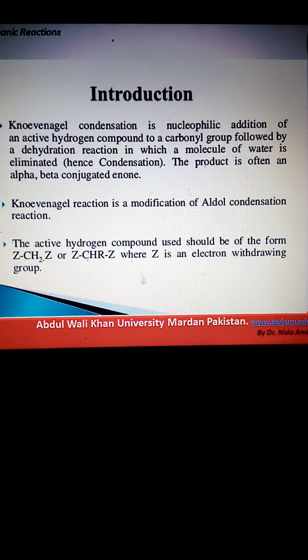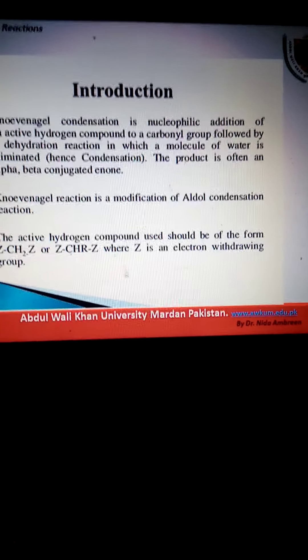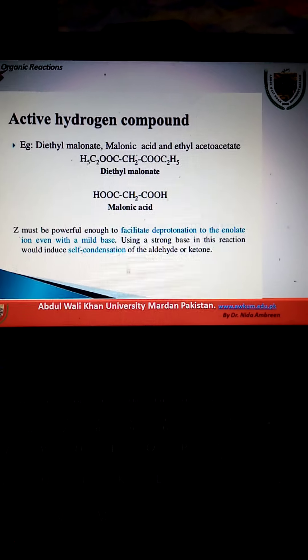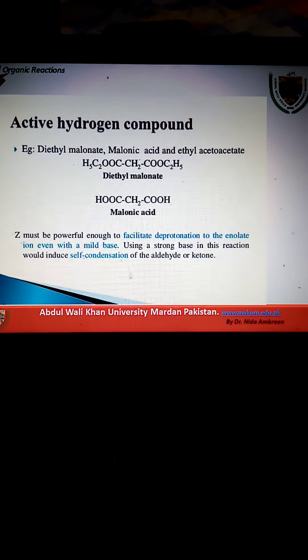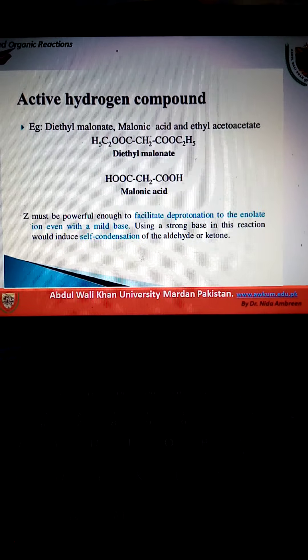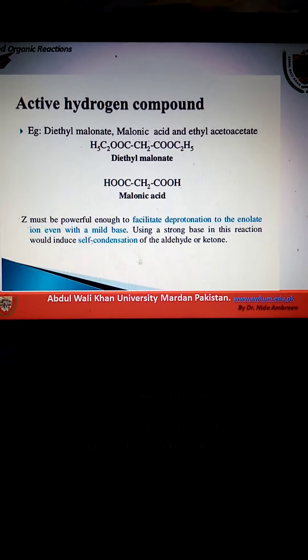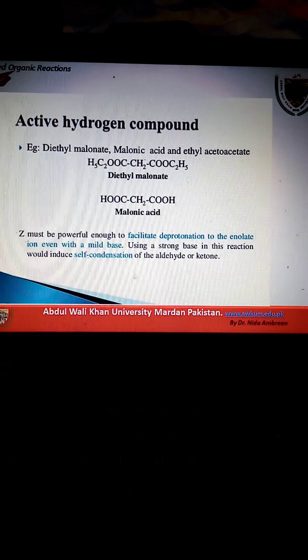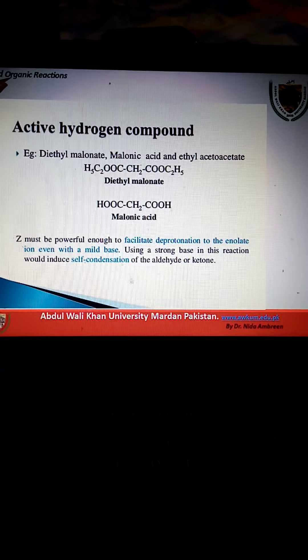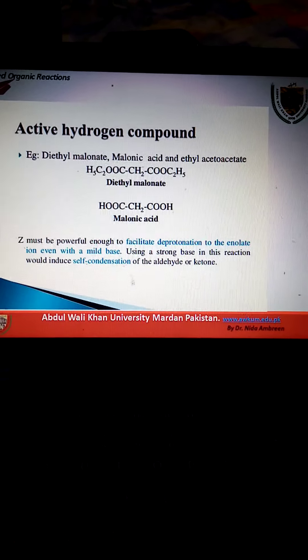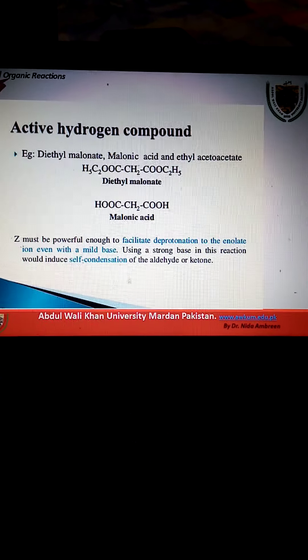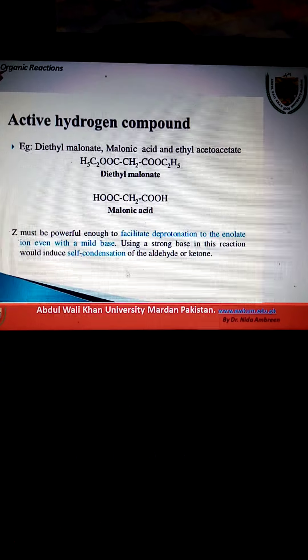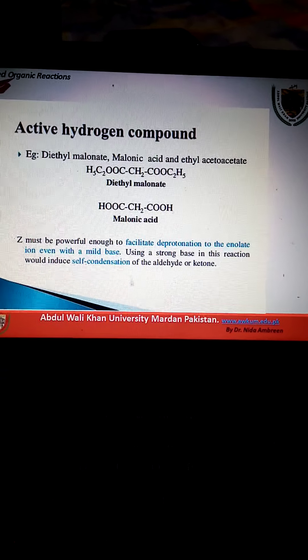For Knoevenagel Condensation, you have an active methylene compound which has an acidic hydrogen. The product will be an alpha-beta conjugated enone. There is also a modification reaction which is called the Doebner reaction.